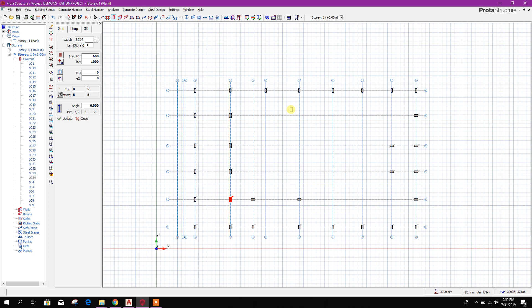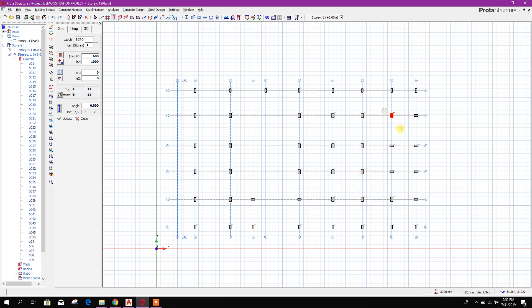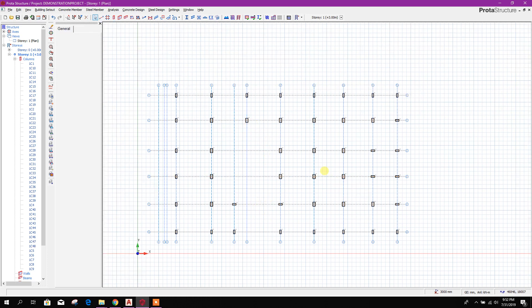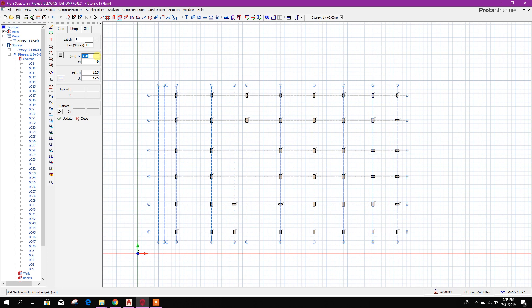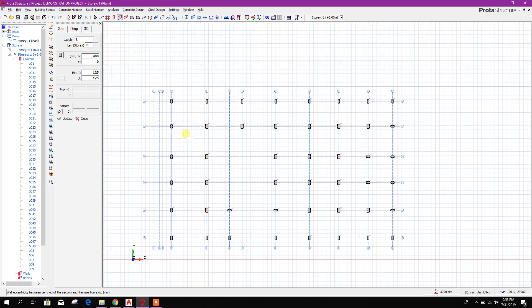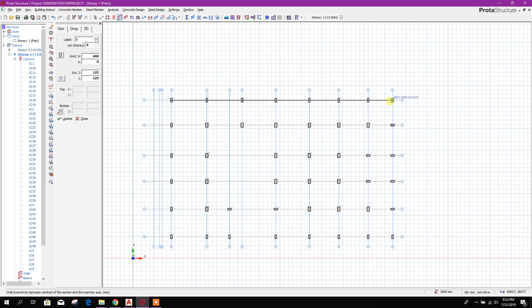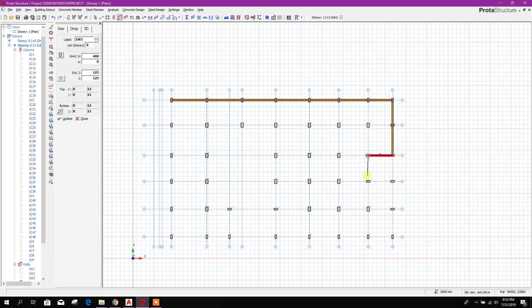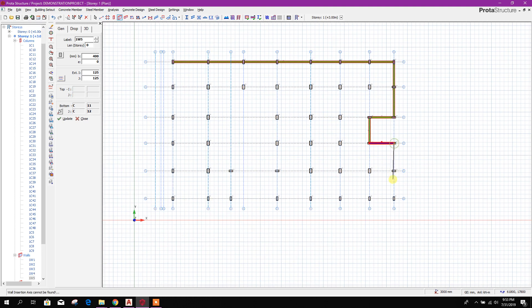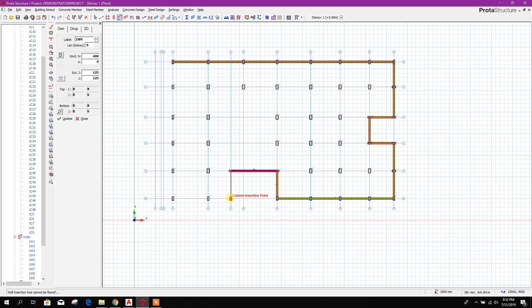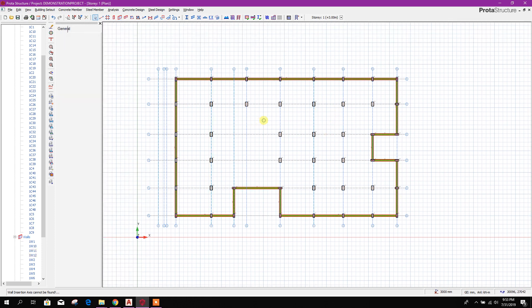Now we will go for this basement wall. The width of the wall is 400 mm. Now here we can draw this wall — here we can draw this one, here we can draw this one, like this.